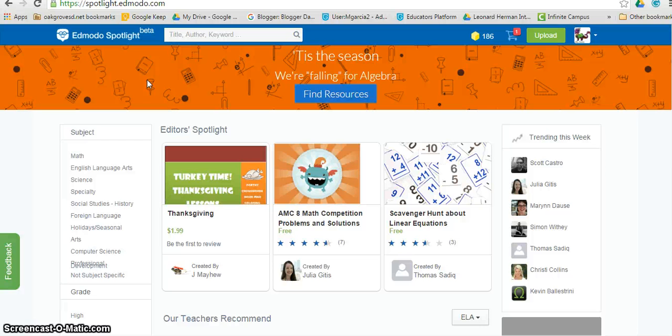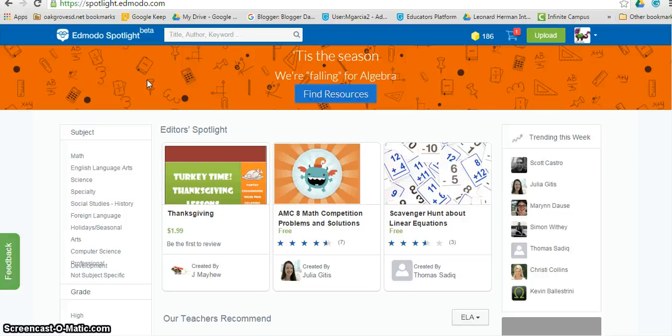So that is how easy it is to use Edmodo Spotlight to find new resources that you can use in your classroom tomorrow. See you soon!